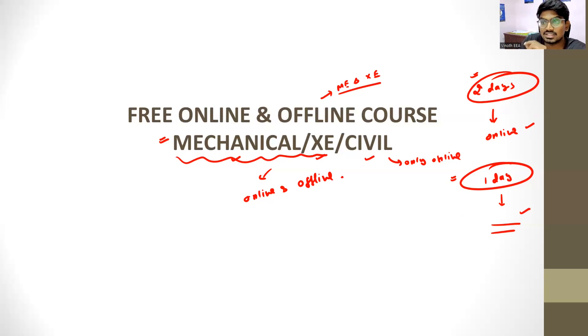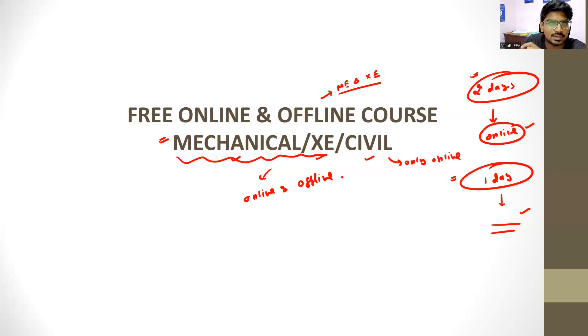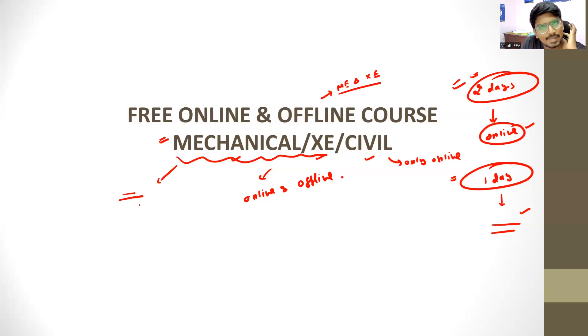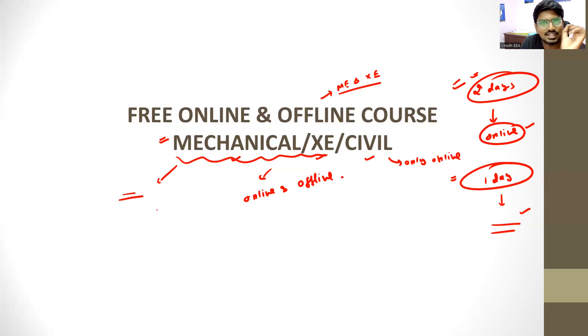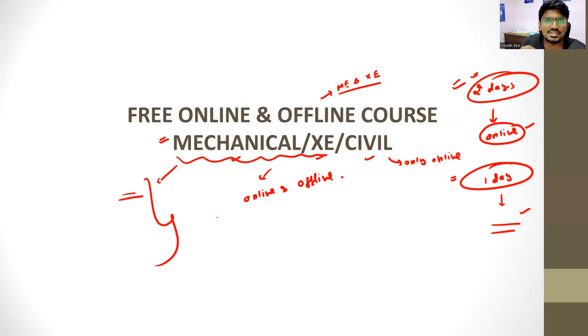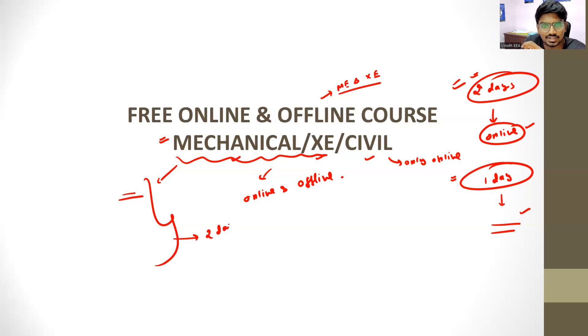First of all, if you are online, you will have a complete online package. Engineering mathematics, engineering mechanics, strength of materials, thermodynamics, industrial engineering, production, all subjects you can access for 2 days, completely free.